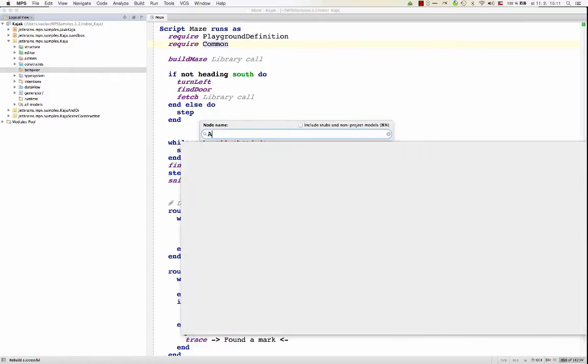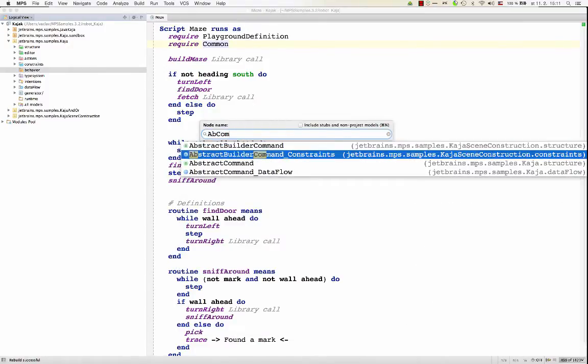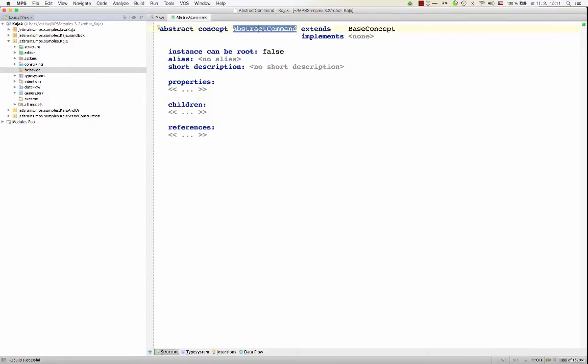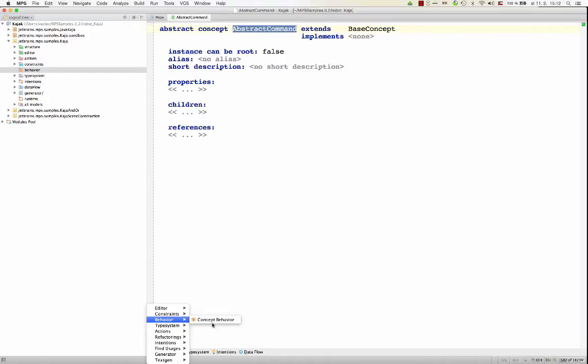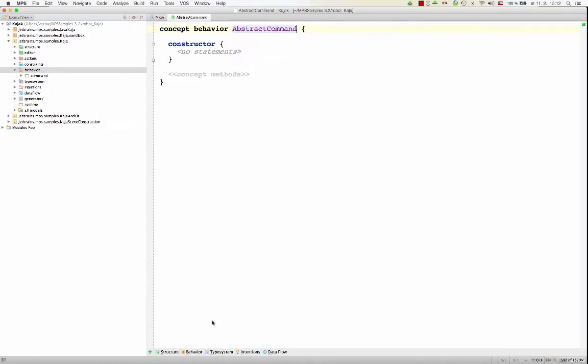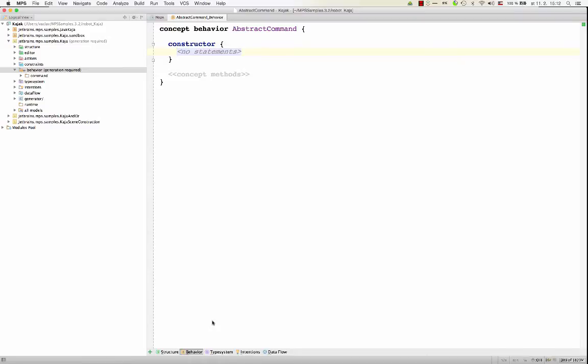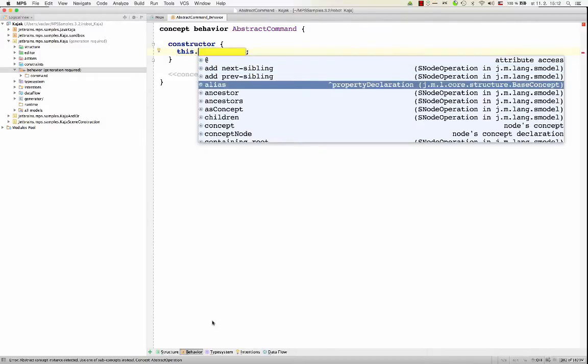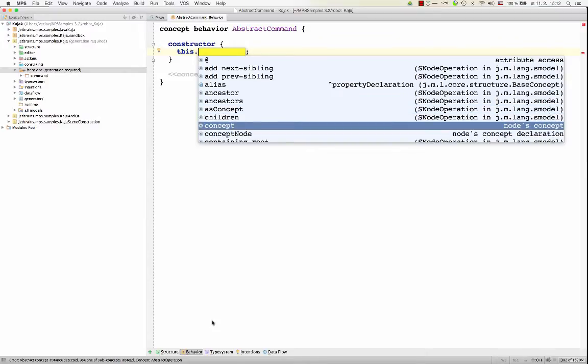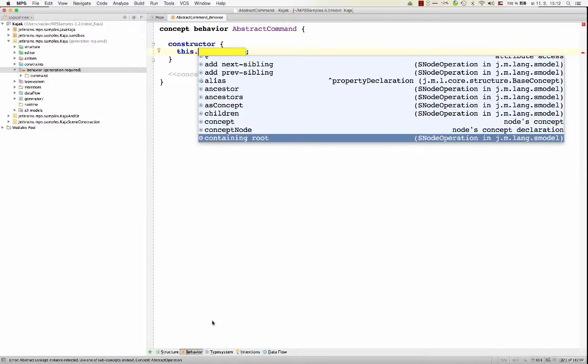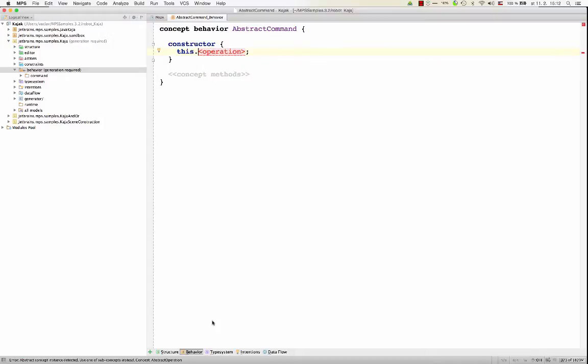So abstract command is what I want. This is a super concept for many concepts used in the robot language. So perhaps it's a good place where I could create some methods that would be inherited by the extending concepts. So for this concept I create new behavior aspect. This is the place where I can define functionality for abstract command. I've got a constructor in which I can set some properties or attributes before the node gets inserted into the model. And you can always refer to the current node with this dot, and now you have all the properties, children, and references that are declared on the concept.